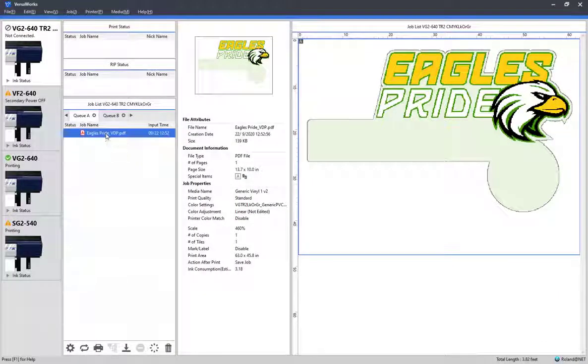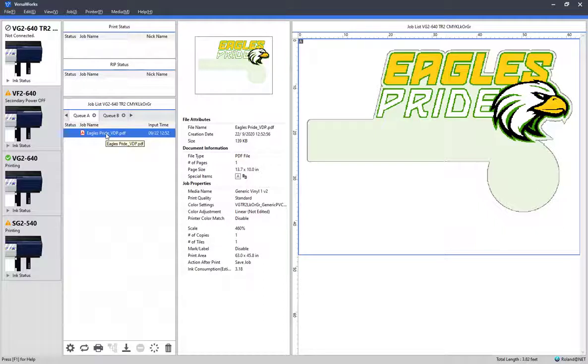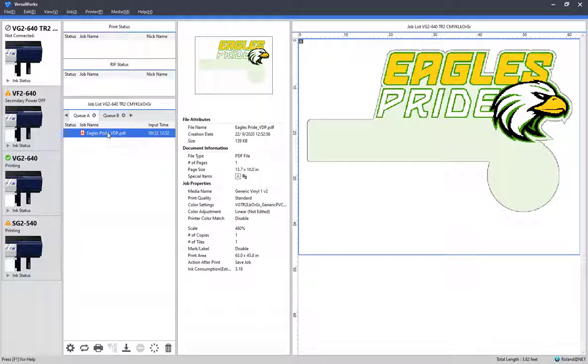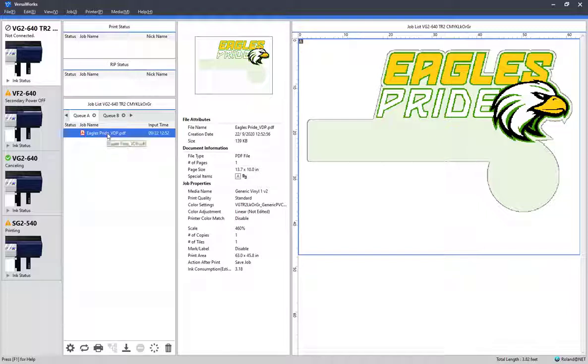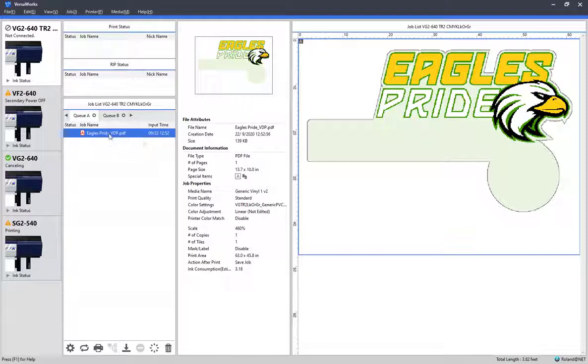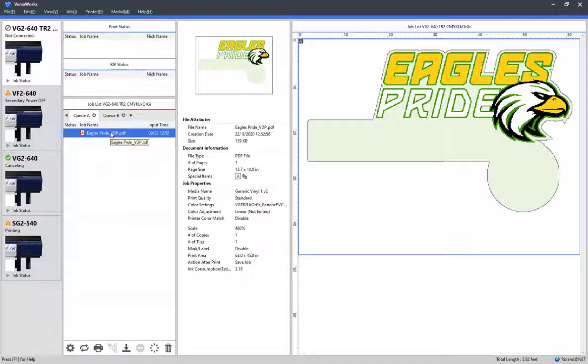Using variable data technology is a great way to speed up production for applications where the art remains the same, but some of the data needs to change from copy to copy. With VersaWorks 6.8 and above, the limit on data entry has been increased from 20 lines to 200 and uses a basic Excel .csv file to correctly identify and populate the variable data fields. We'll cover how to set up the .csv data in a little bit.